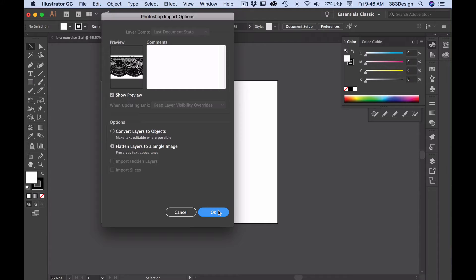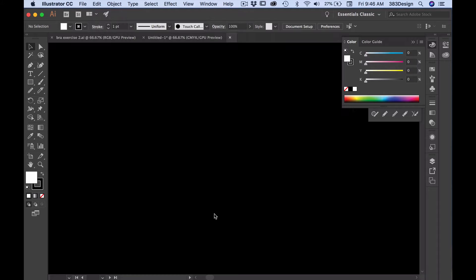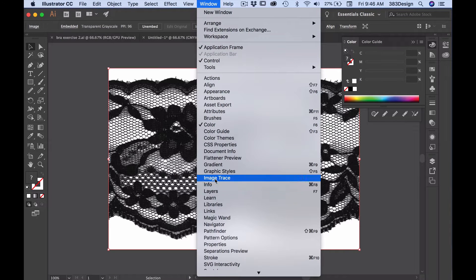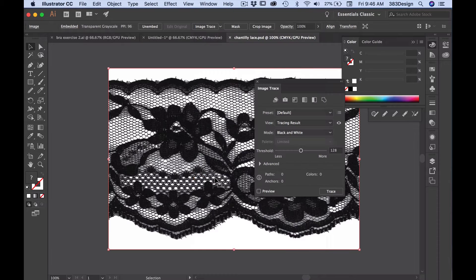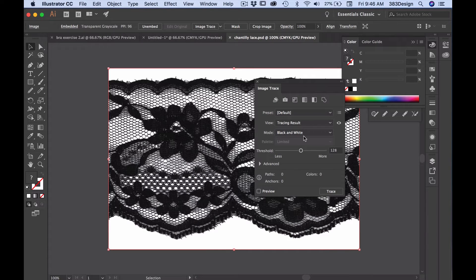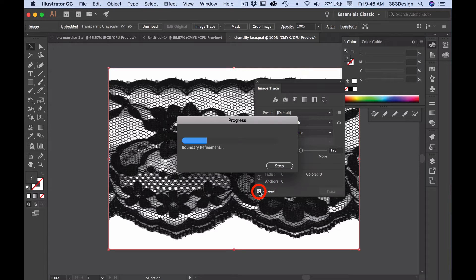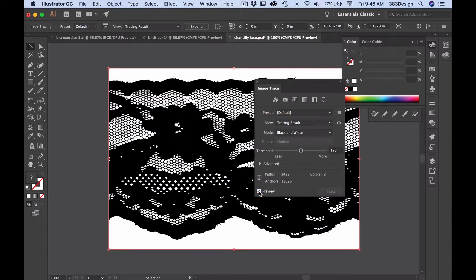Next, you're going to open the document in Illustrator. Select it and then open the Image Trace menu. Image Trace will give you lots of presets you can choose from, but I normally click the preview box and then head right to the custom settings.